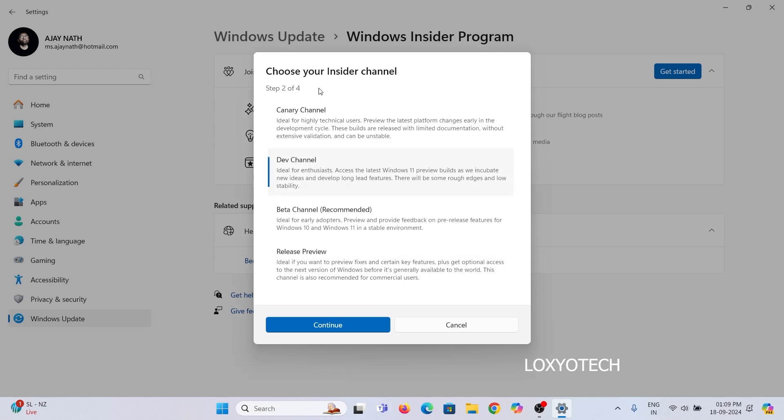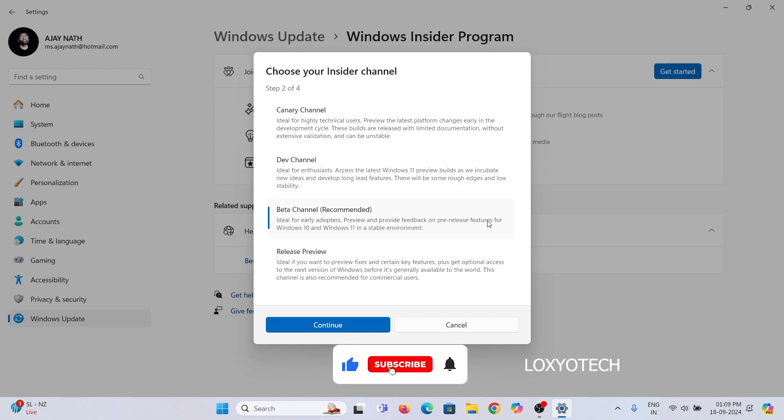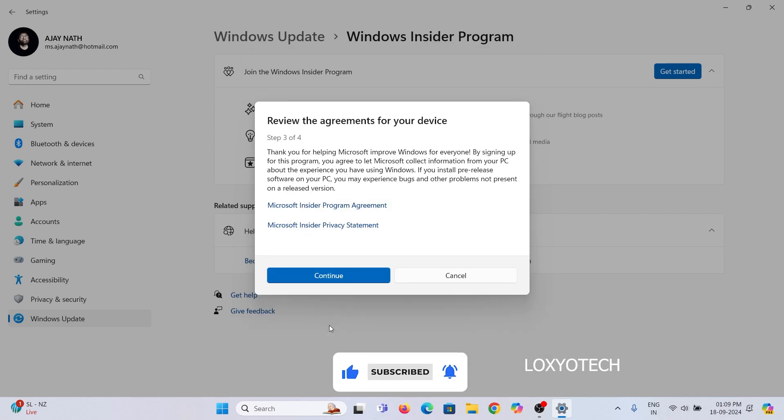Then select the Insider Channel. Here I choose Beta Channel. You can choose any channel that you want. Click Continue, and restart the system.